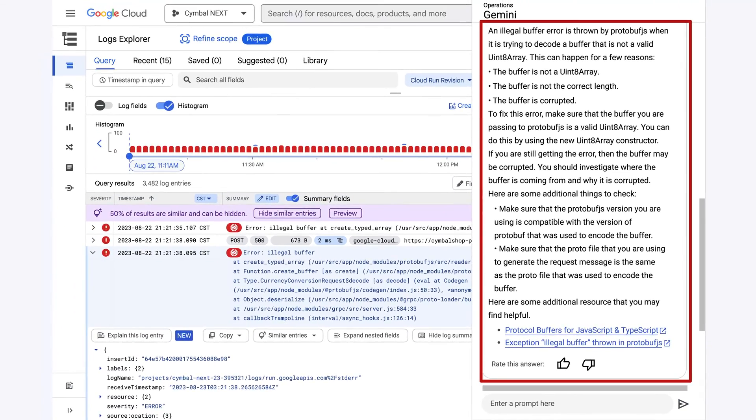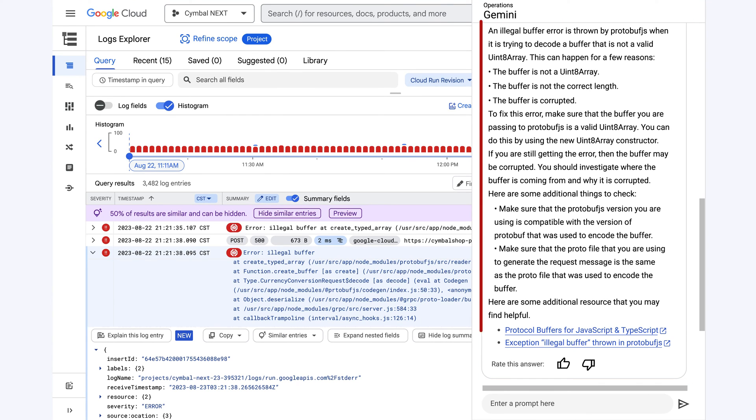Gemini gives context definitions and follow-up links, and designs a playbook for how to resolve this illegal buffer issue and get the services into a happy state once more.